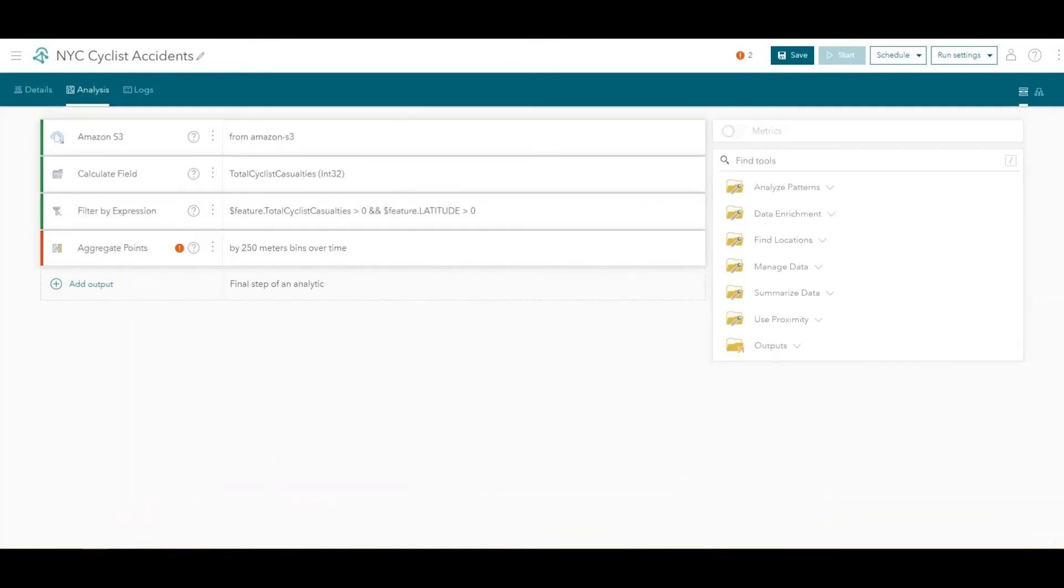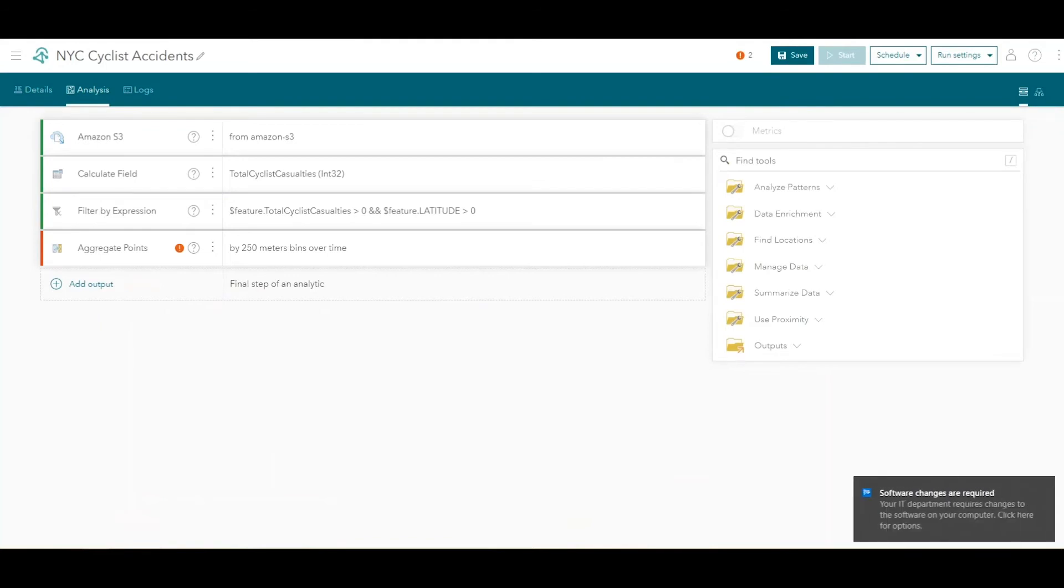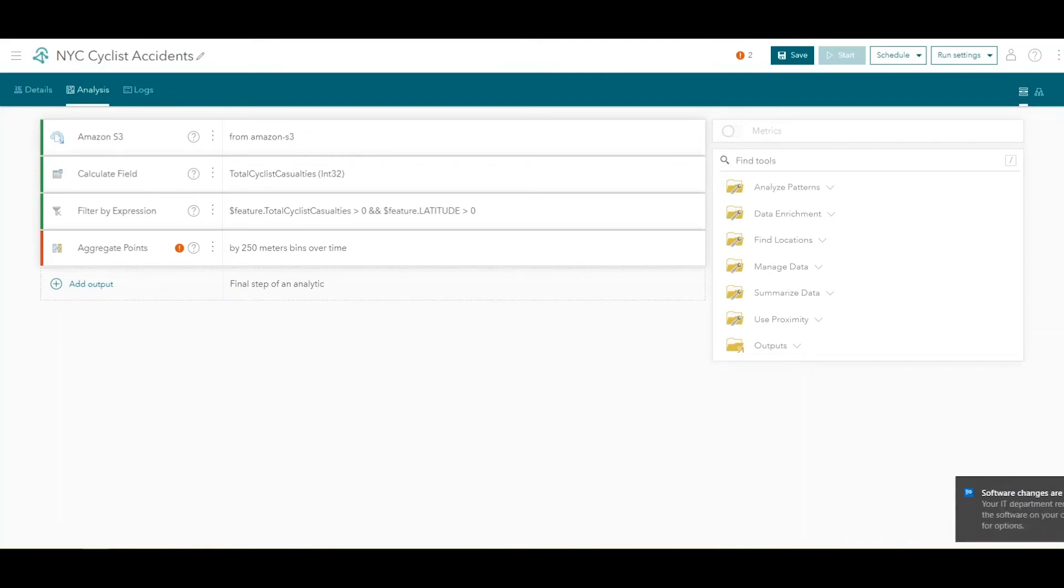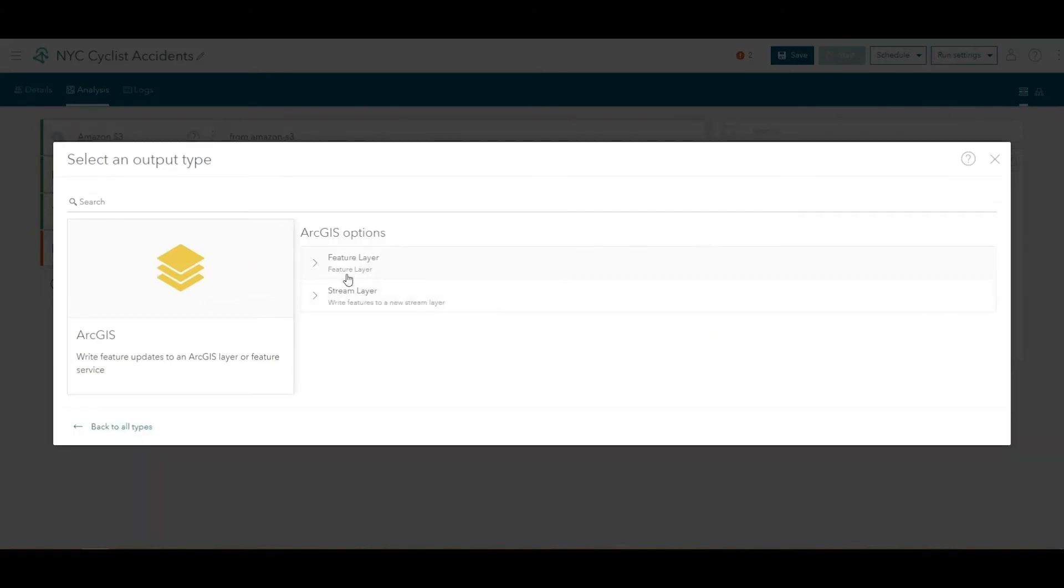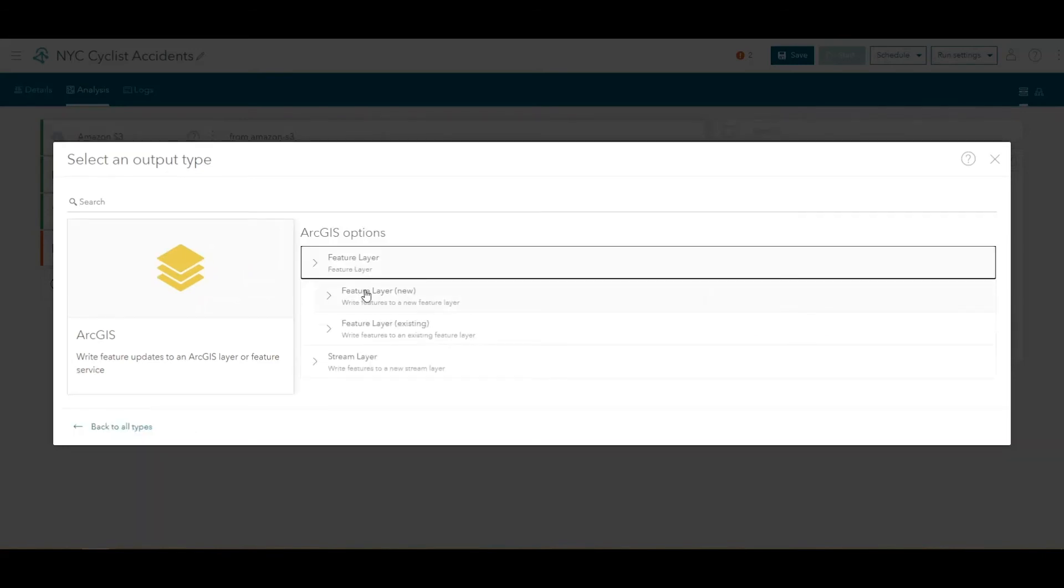With Data Source and a Pipeline of Analysis Tools configured, we'll complete the analytic with an output that will allow you to visualize the results of the big data analysis in a web map. Click the Add Output button at the bottom and in the ArcGIS category, browse to Feature Layer, New.